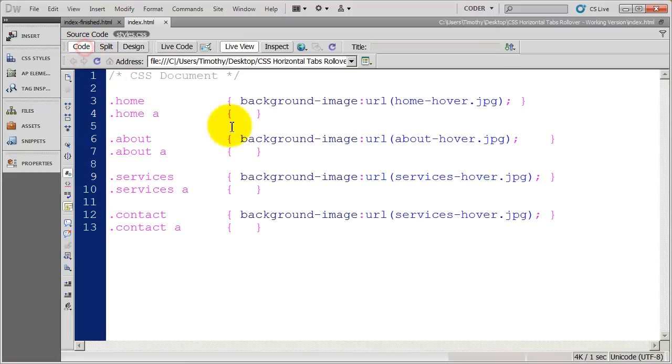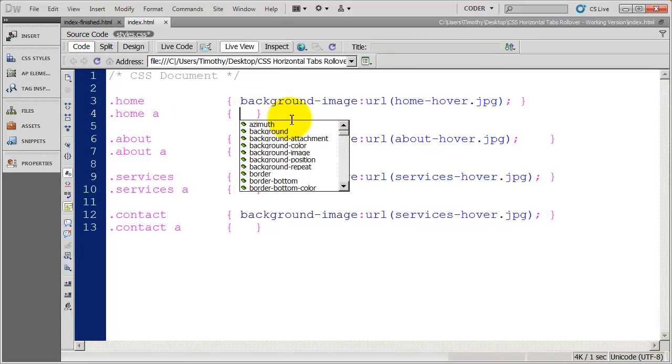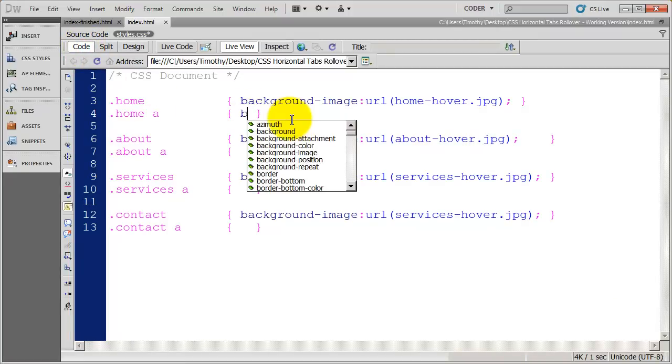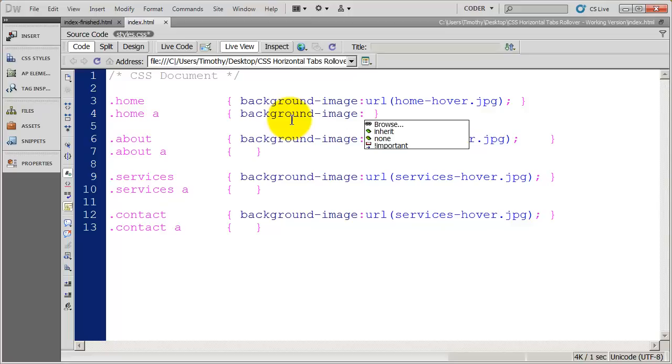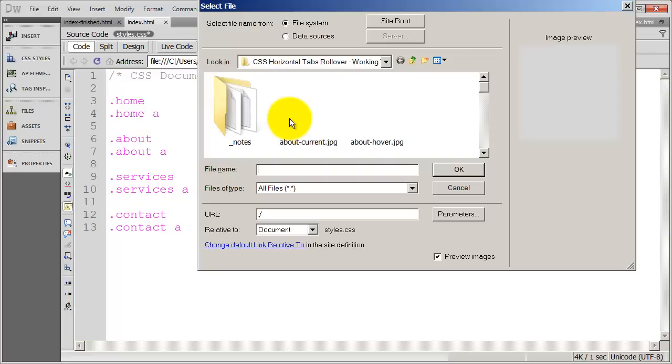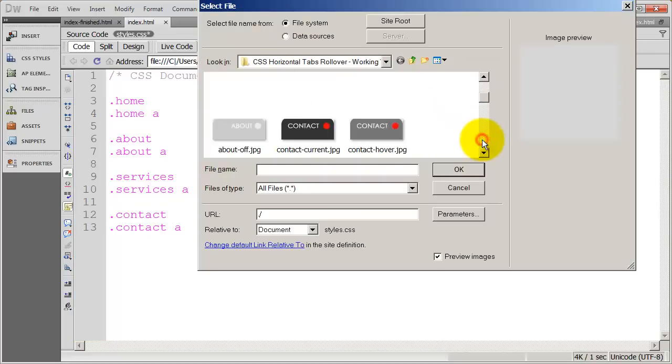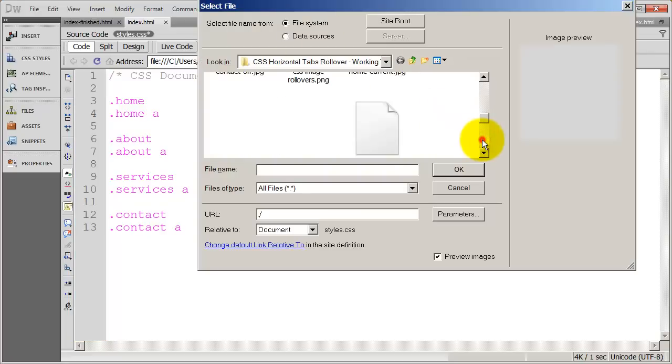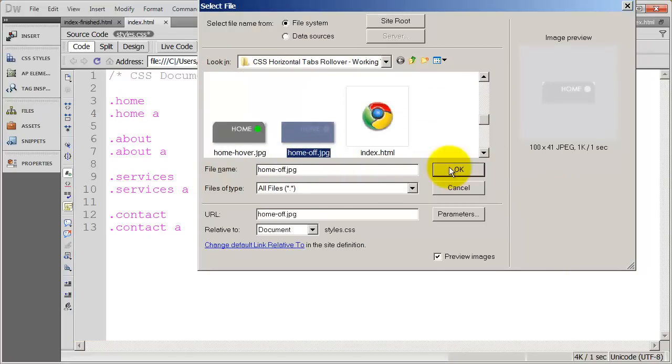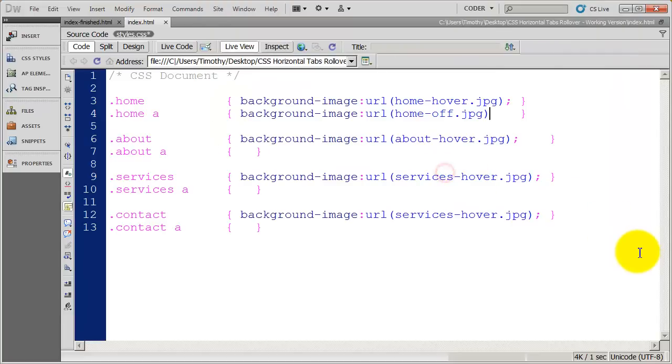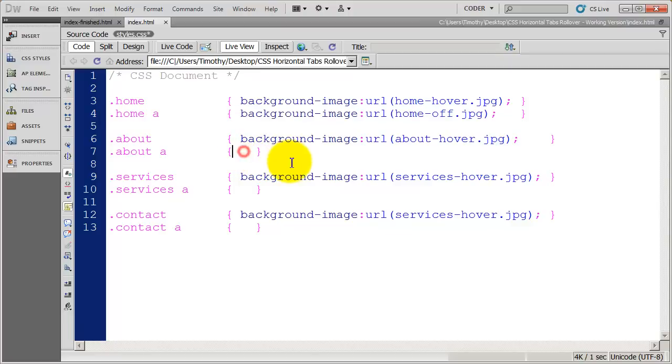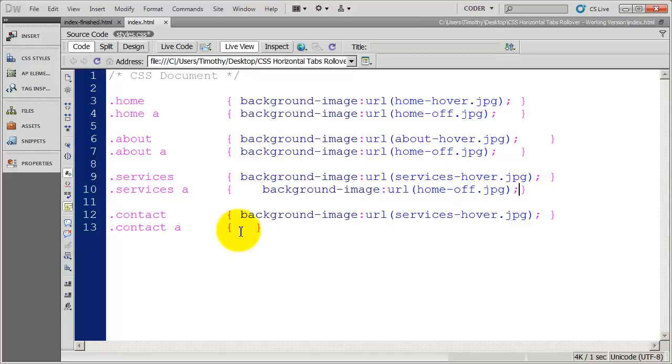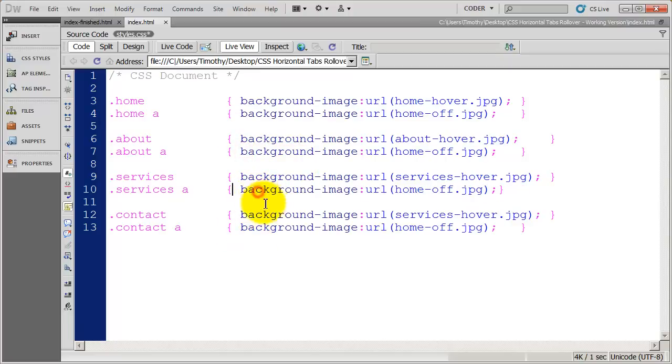I'm going to come back into code view here. And I'm going to do the exact same thing for the A tag. Background image. And I'm going to browse for the off state graphic because this is on the A tag. So we want it on top. And there it is. Click OK and enter it on end. Type a semicolon at the end. And now I'm ready just to copy and paste that style into our design.